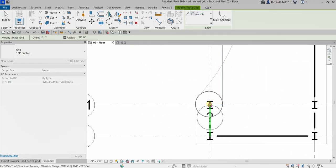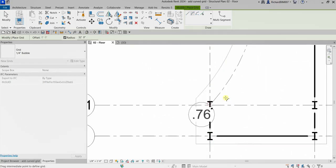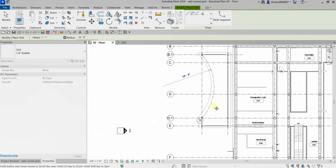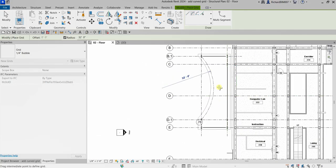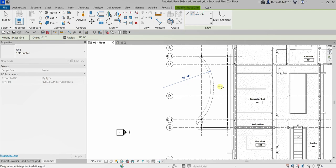I'm going to move my pointer here. As you can see, that's the 32 feet radius. I'm going to click here to place my grid. That's it, very simple.